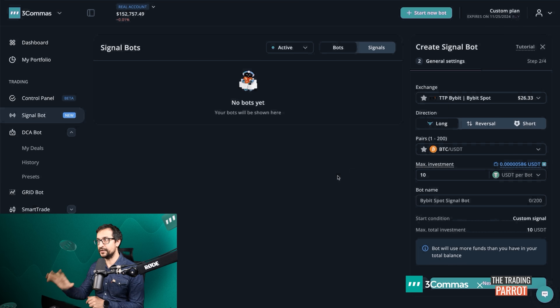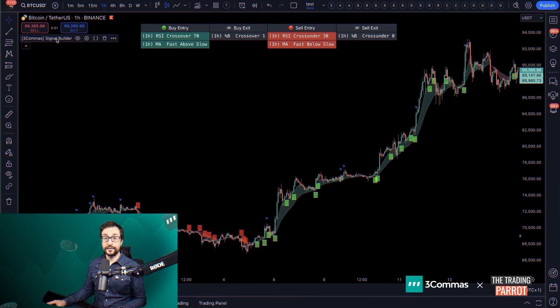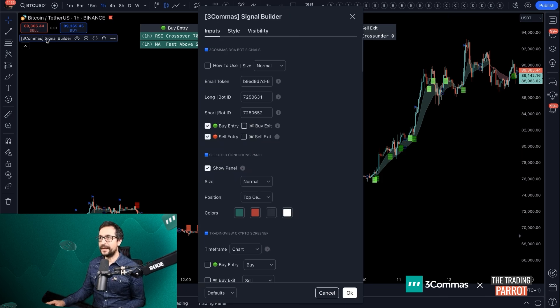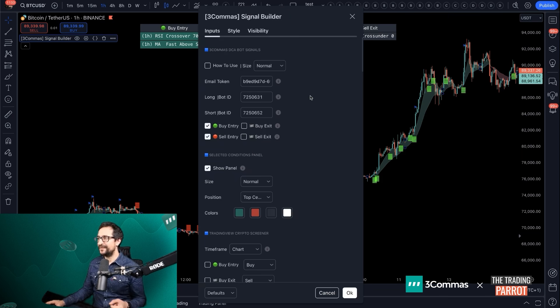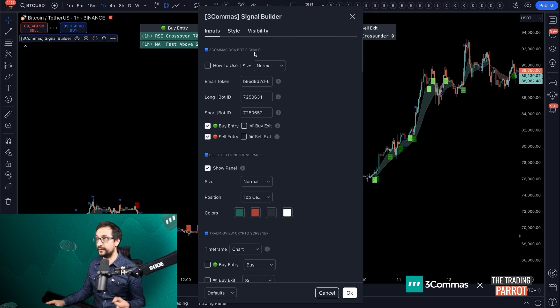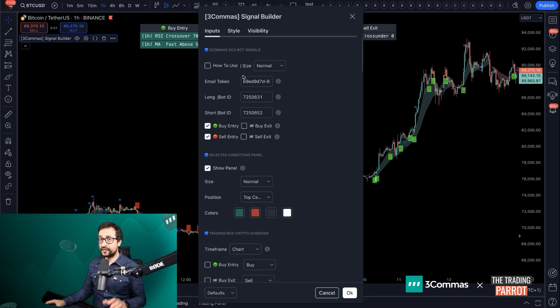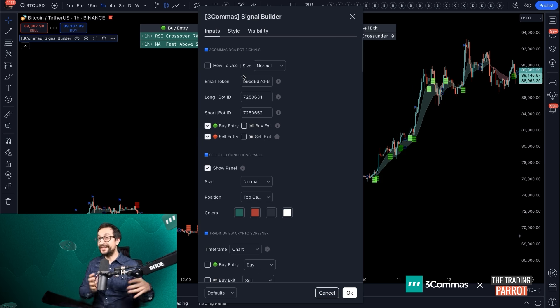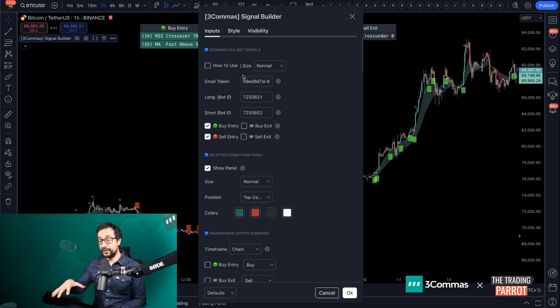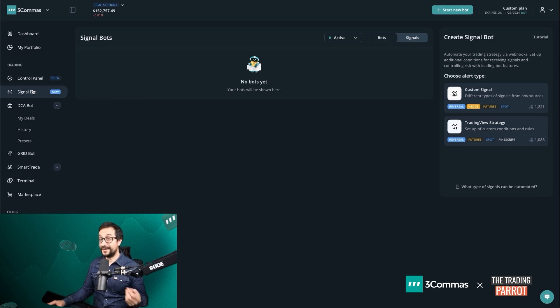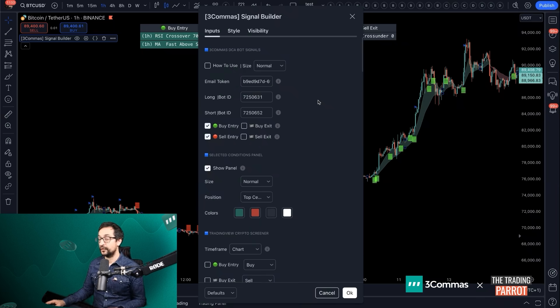More of that in just a second. If you select the builder settings by double clicking on the name of the signal, you can observe that at the top of the settings you have 3Commas DCA bot settings. This area in here is reserved for integration when you're using the Signal Builder together with DCA bots. But in this video, we're going to focus on how to integrate it with the Signal Bots.